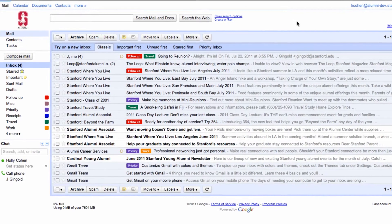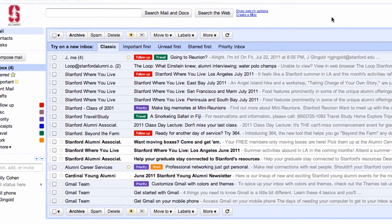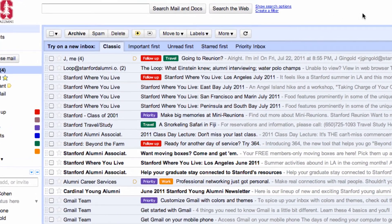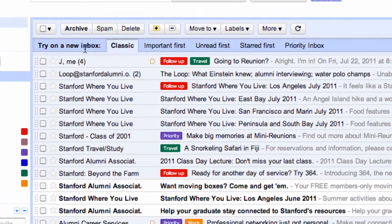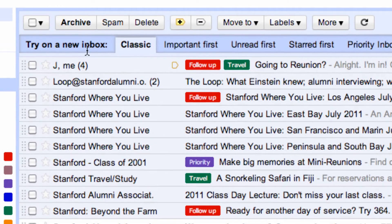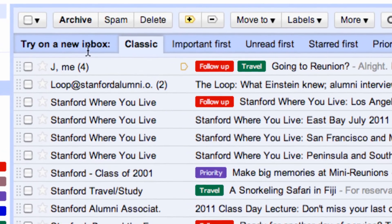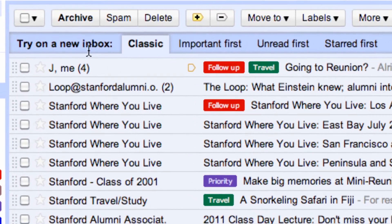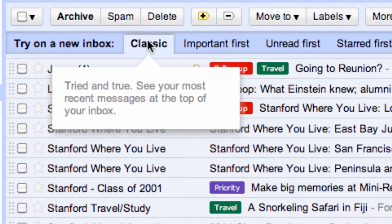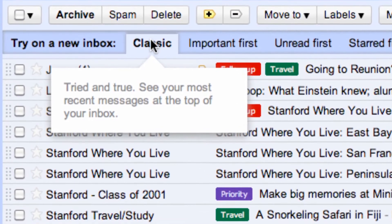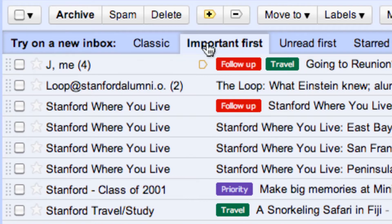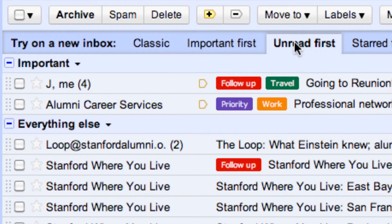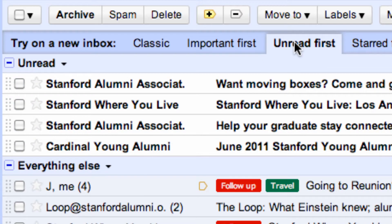With your new Stanford alumni email, you have many customization options powered by Google. For example, you can try out a new inbox view. There's classic, which is the tried and true way. Important messages first. Unread first. And so on.